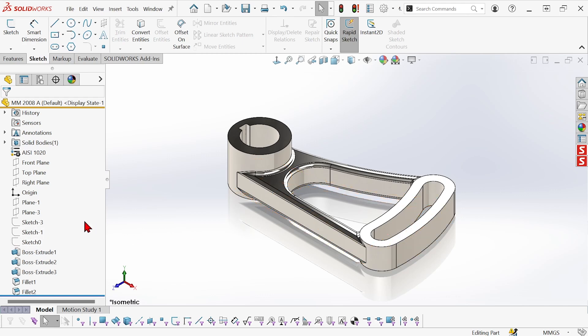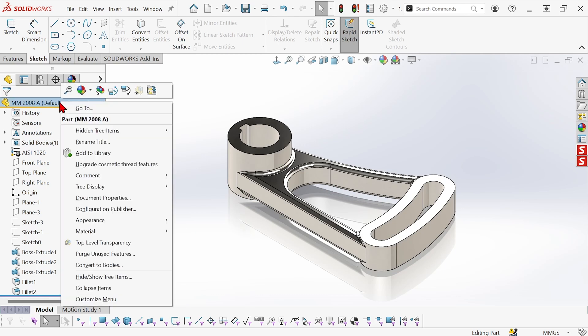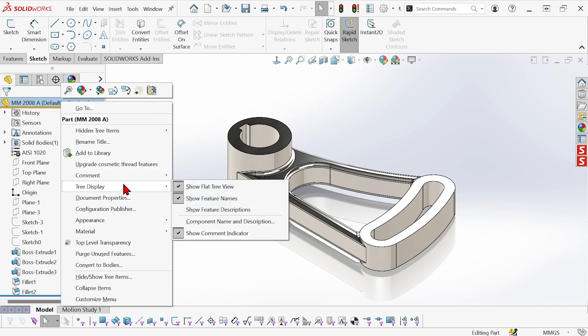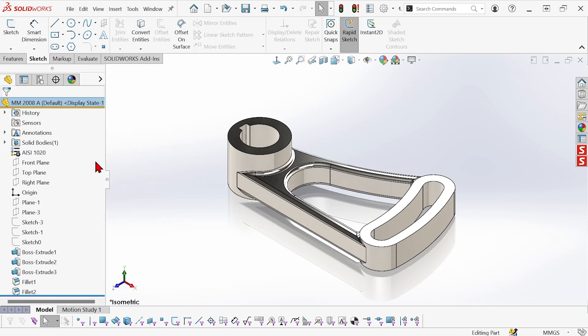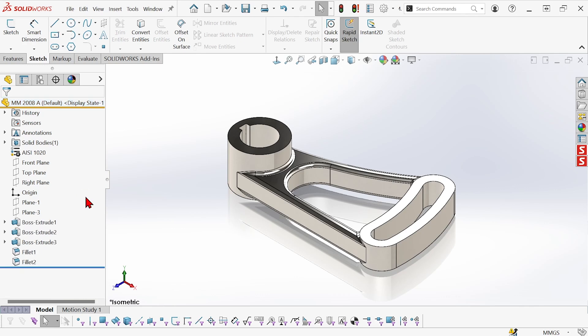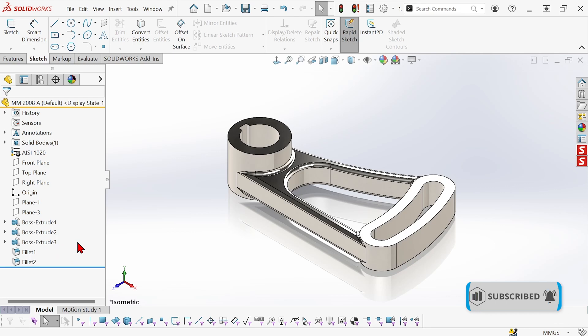Now you can also switch back to the regular tree display by going to tree display and just unchecking flat tree view or using the toggle control t. So control t toggles between the regular nested tree view and flat tree view.